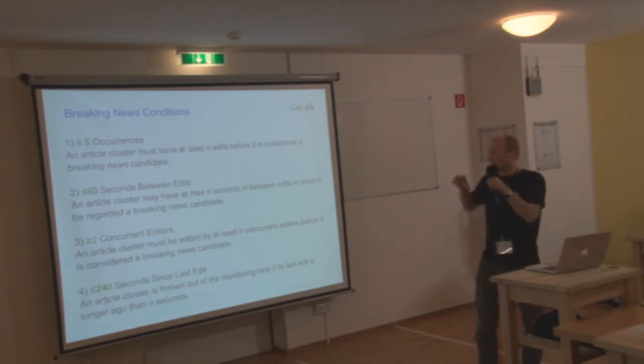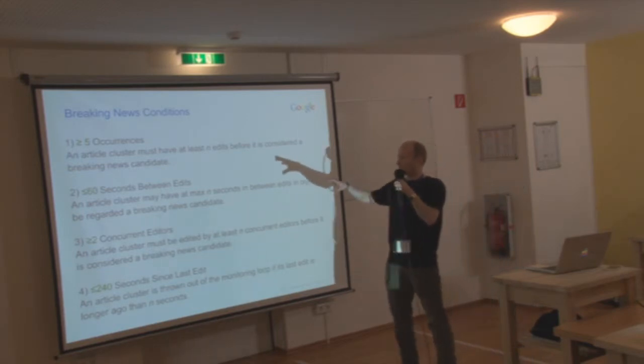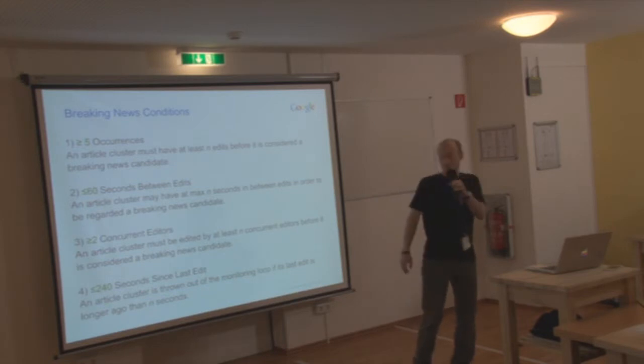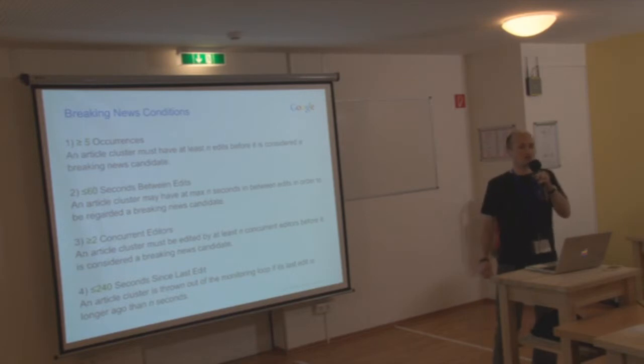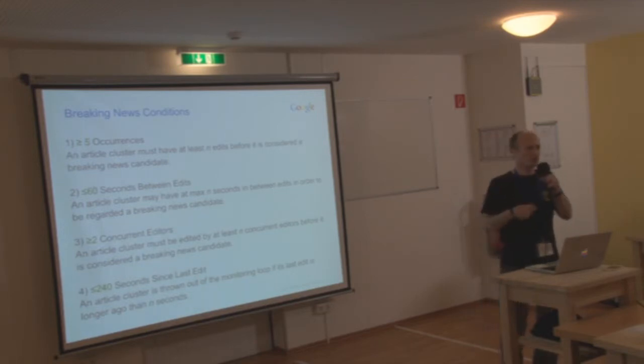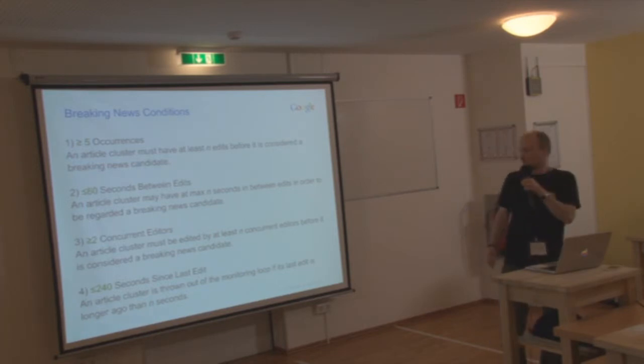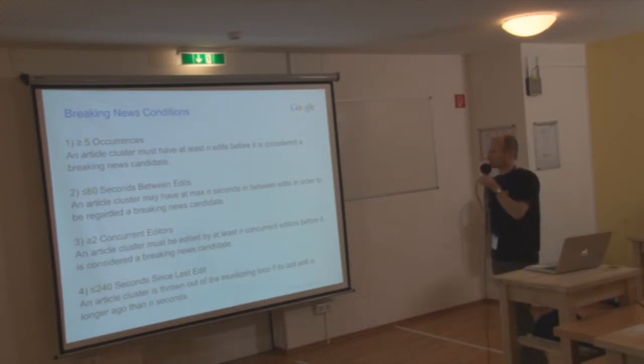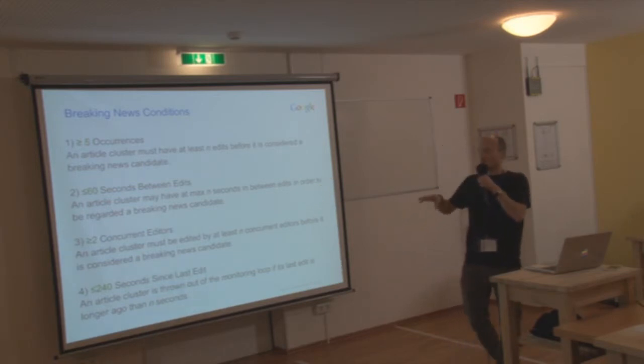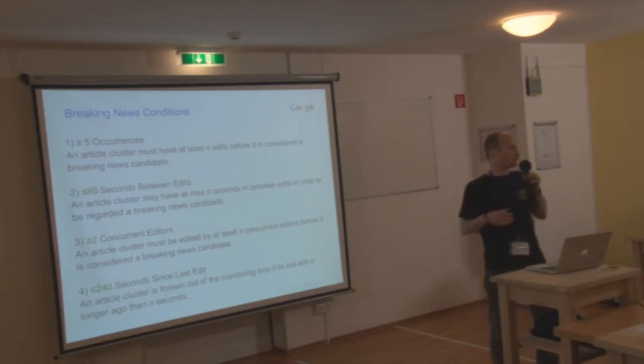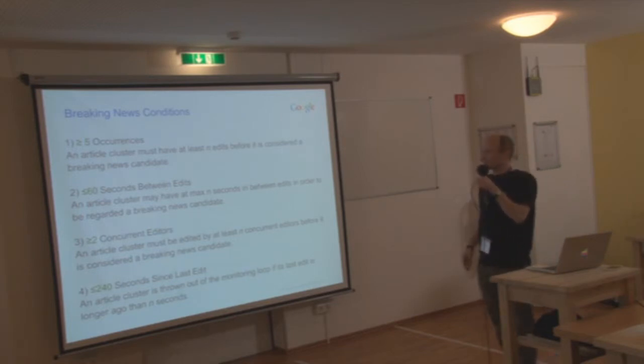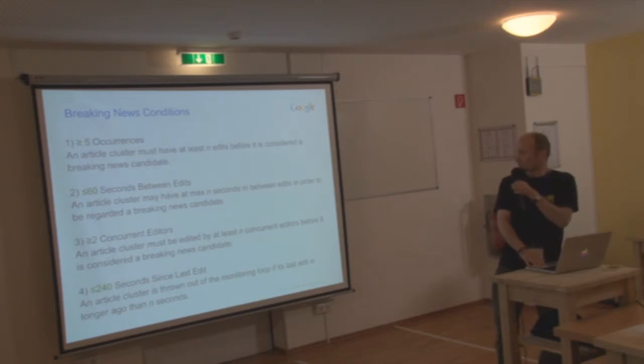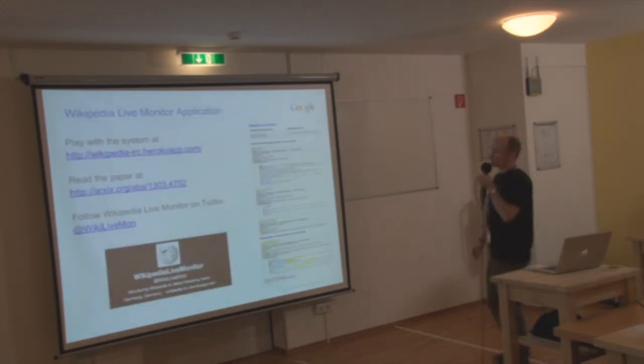In between those edits, there should be no more than one minute. And then there must be at least two independent different editors. So this is very important so that not just one editor can cause your signals to explode, but it should be two independent editors. And then finally, because this is an ongoing system, at some place you need to do garbage collection, so throw out article clusters that no longer get edited. So here we have 240 seconds as a good measure.